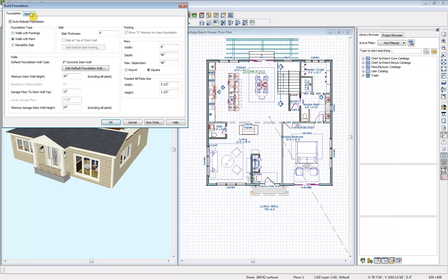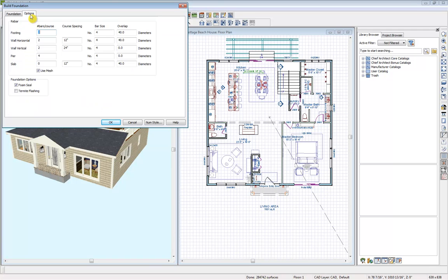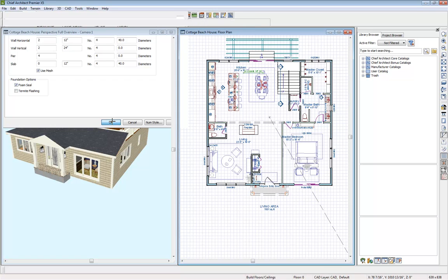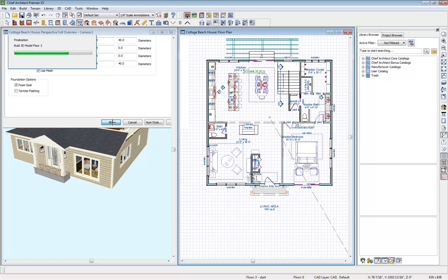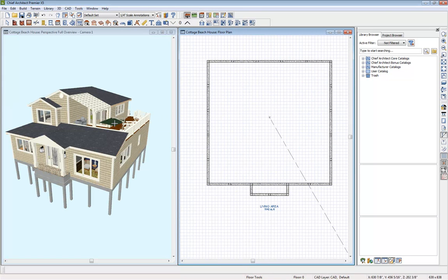Under this options tab, we can also see our rebar options. So under pier, you can modify that as well. I'll select OK, and this will build our pier foundation.